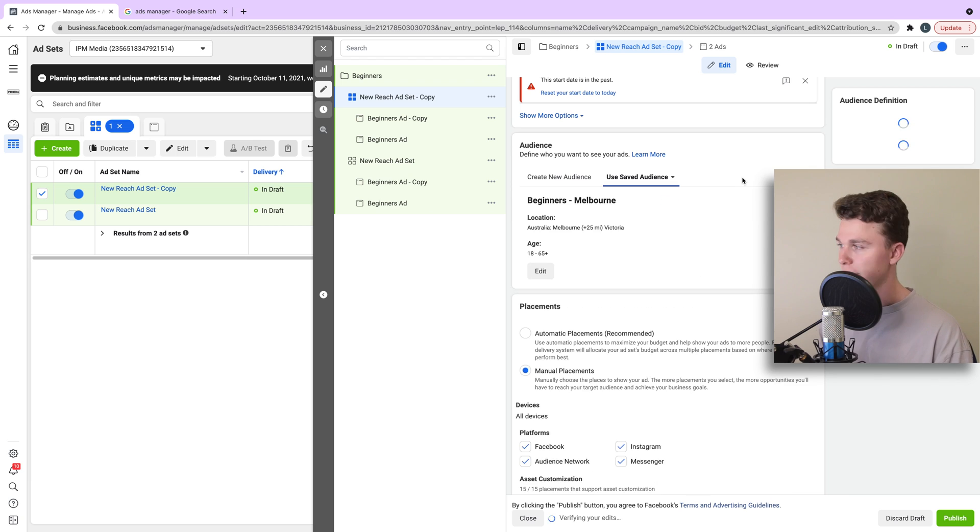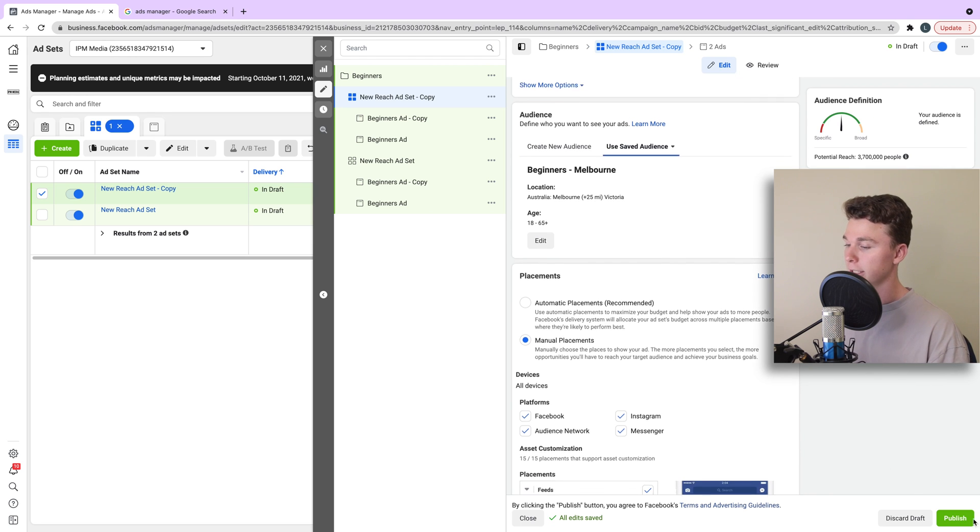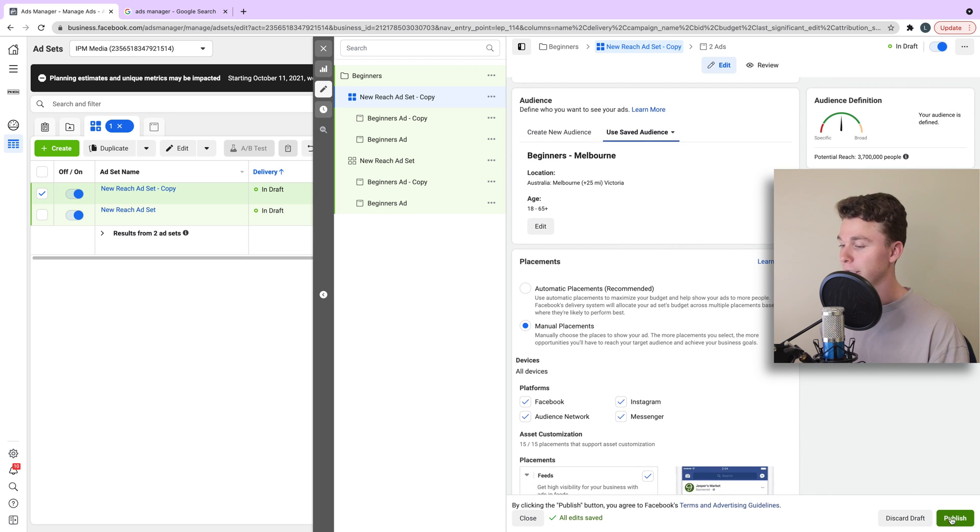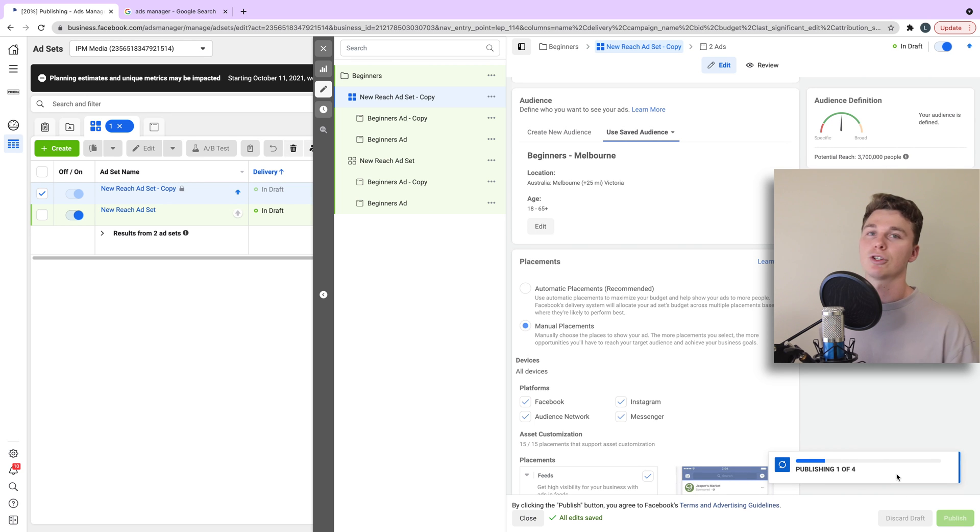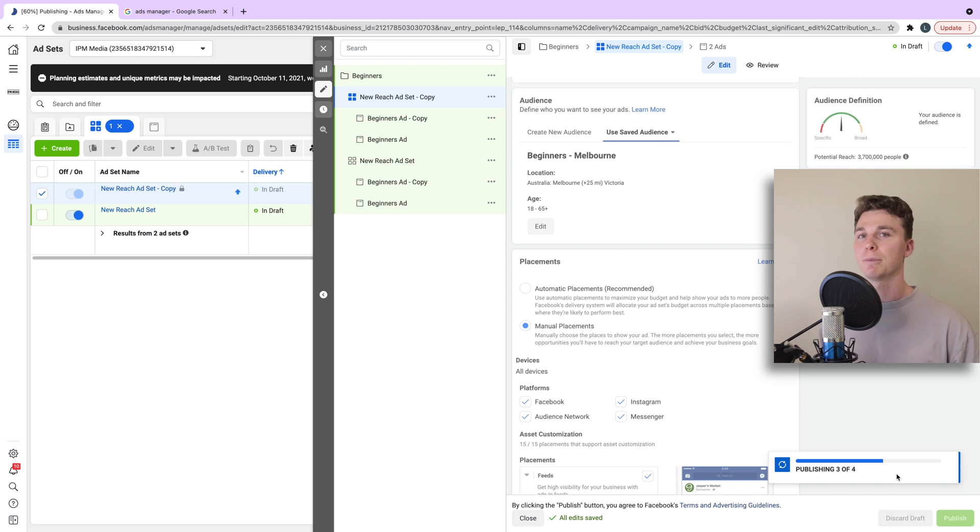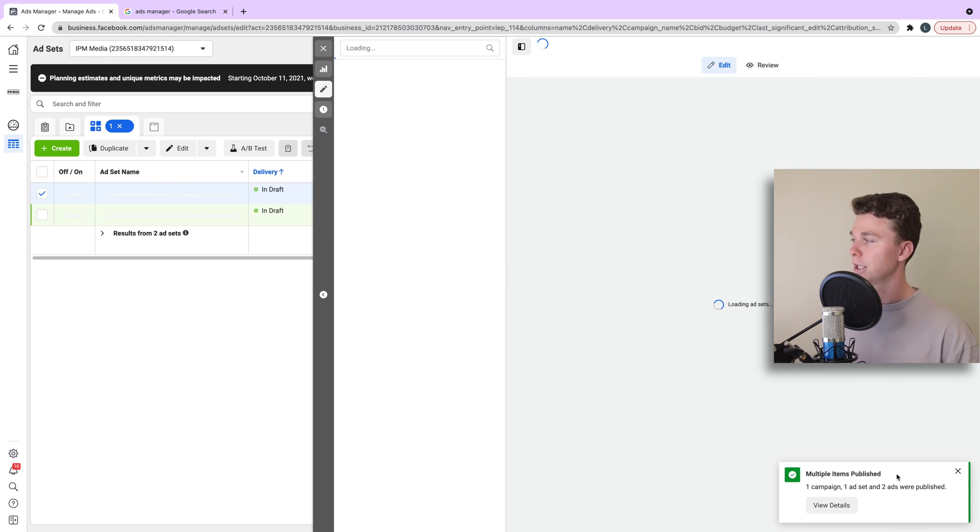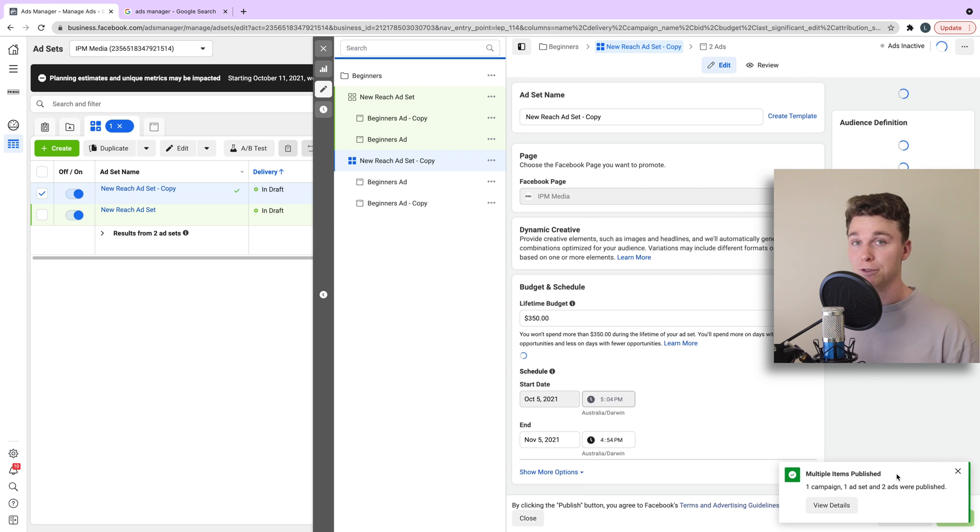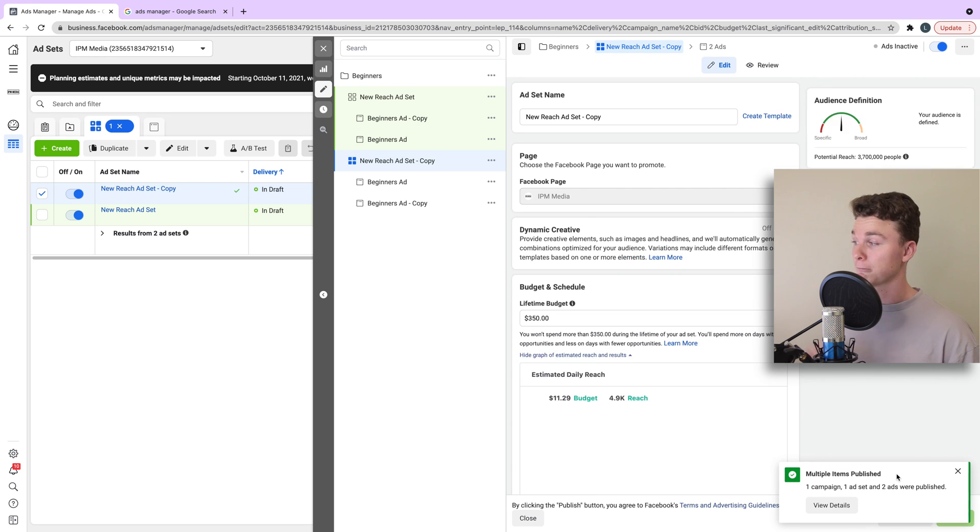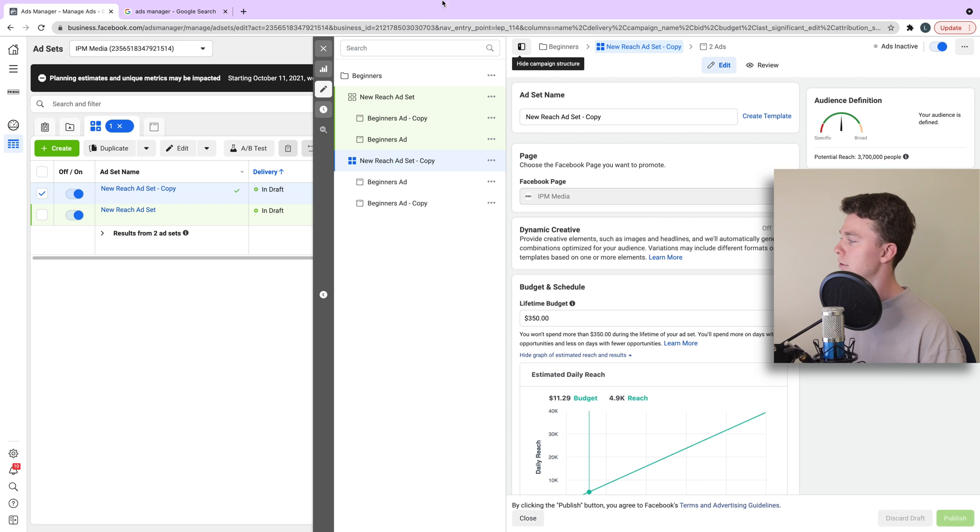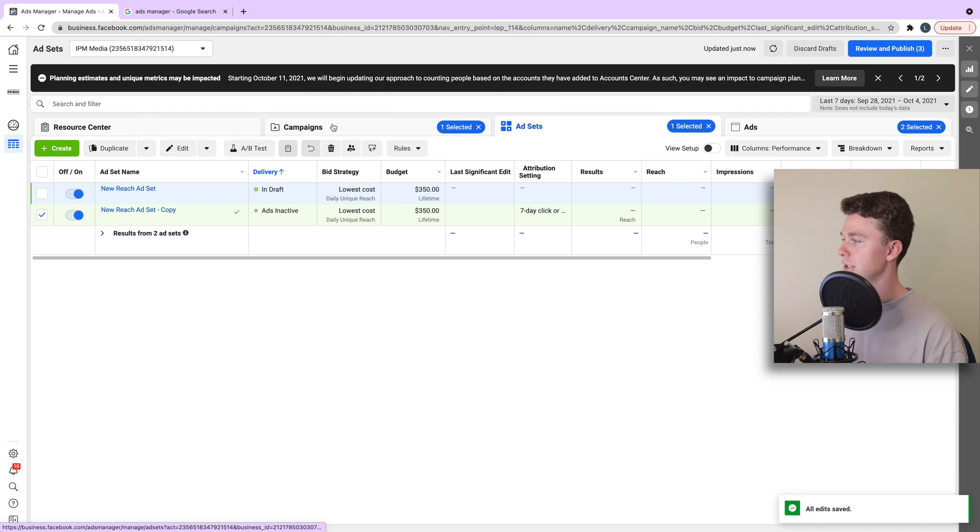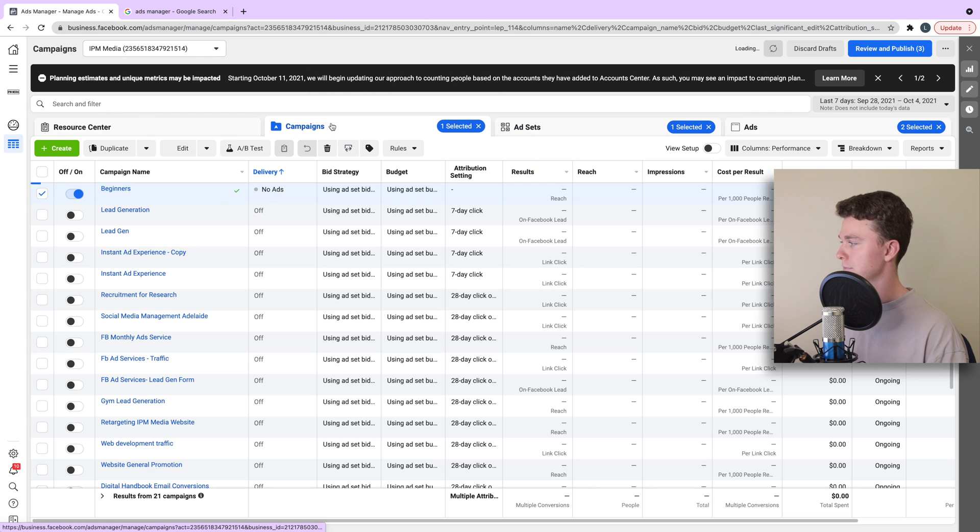Now, once you're ready to publish the ad, we go down and hit the published button at the bottom right in green, and that is going to propagate the changes out to Facebook. Keep in mind, this is going to send your Facebook ad for review. And if Facebook reviews it, it will start running pending that your start and end date are correct. So once we've got that set up, let's head back to the main navigation here and have a look.